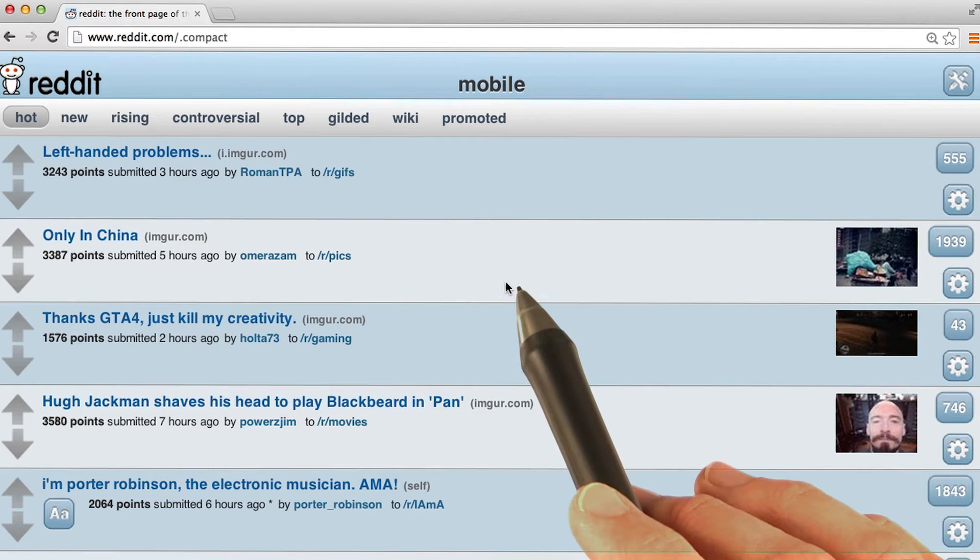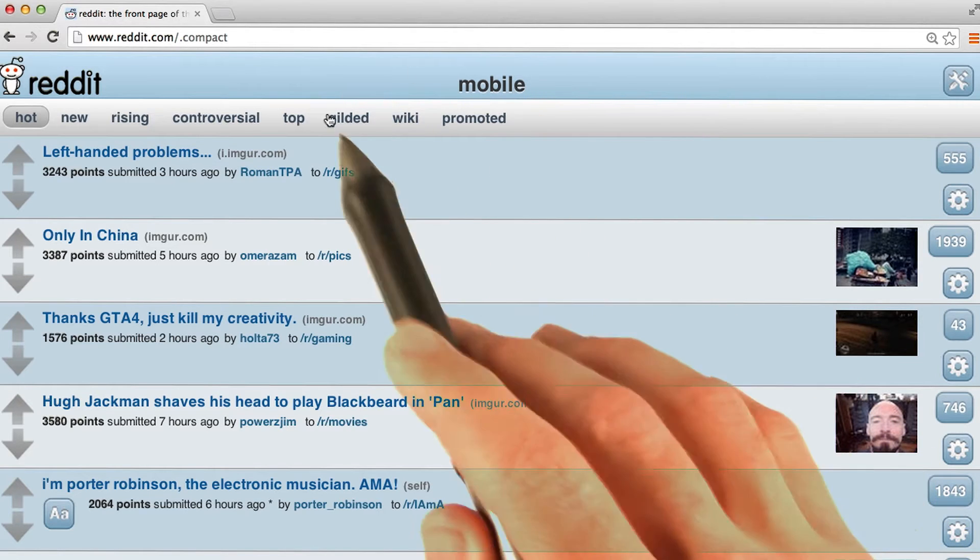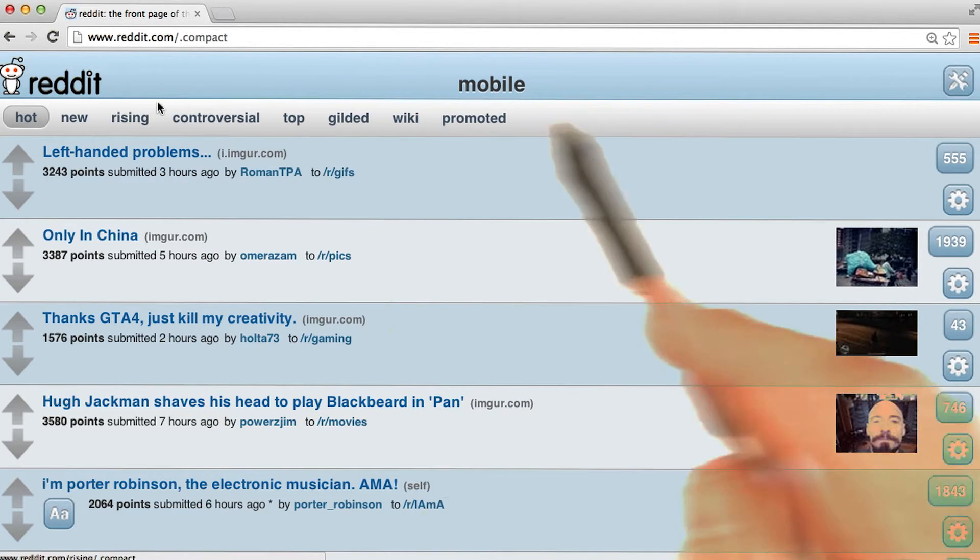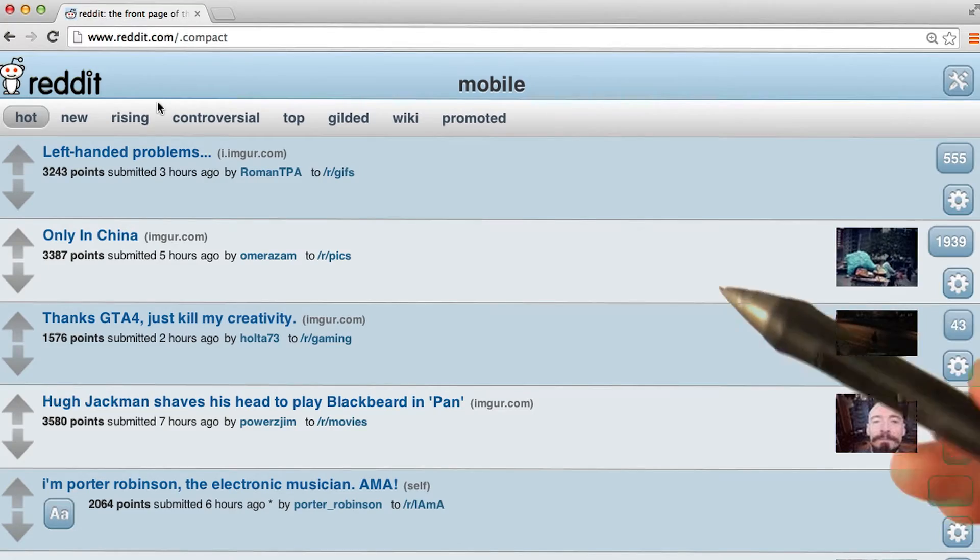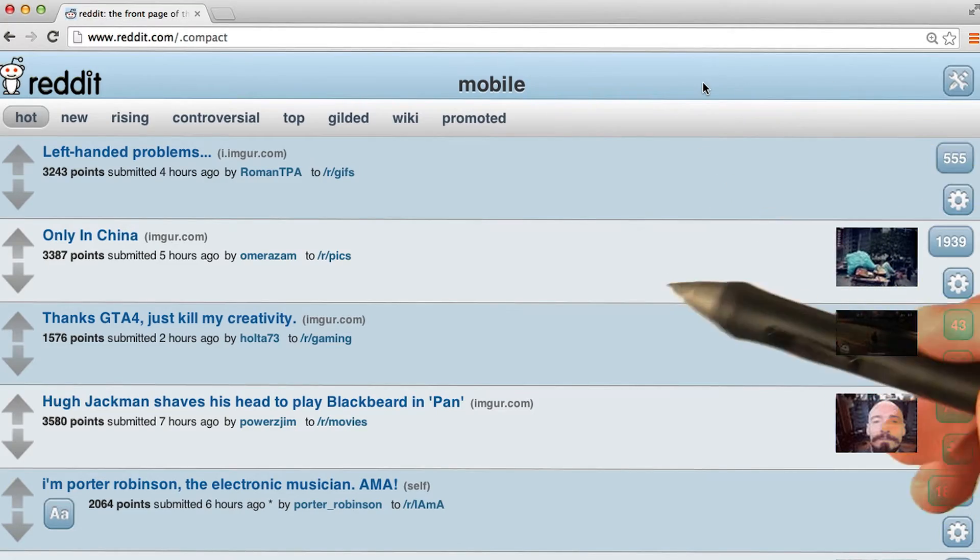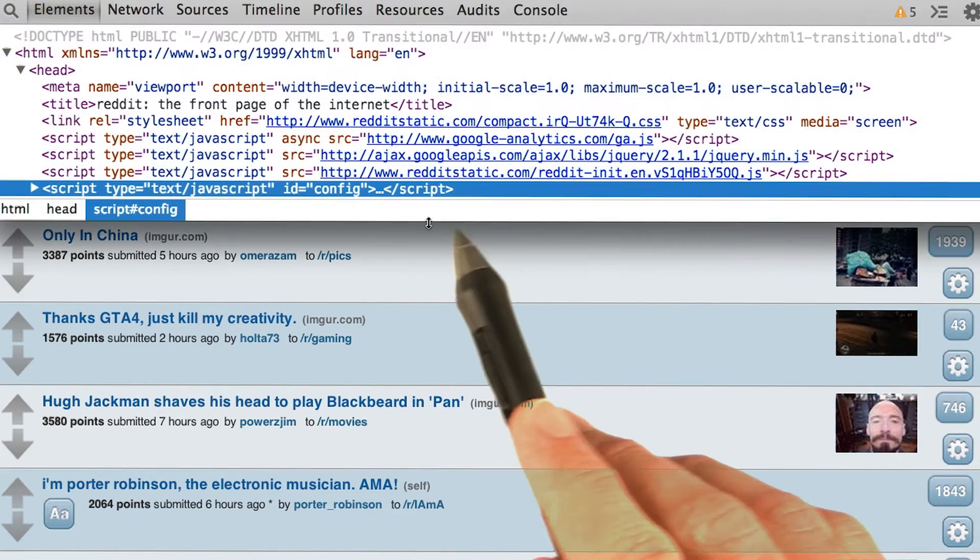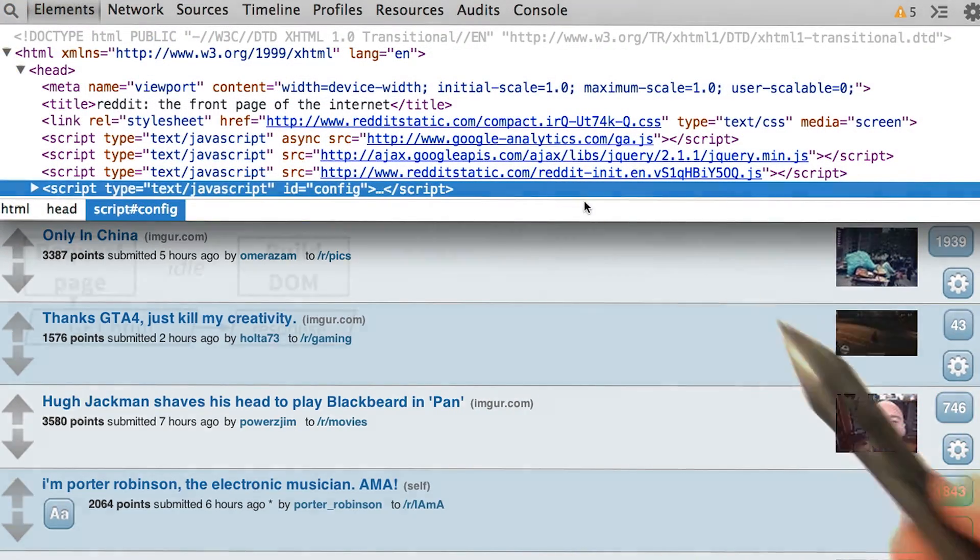So for my diagram project, I decided to look at the mobile version of reddit.com. And I started by opening up the HTML. This is a cleaned up version.